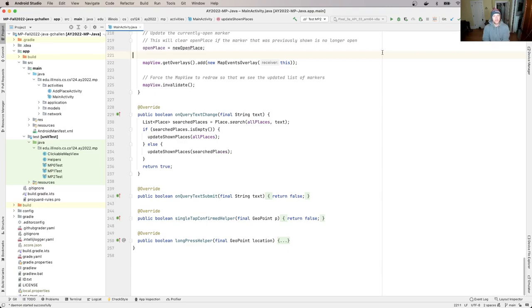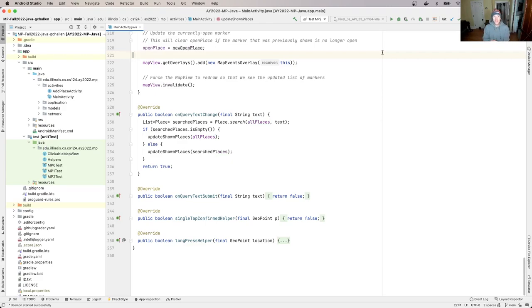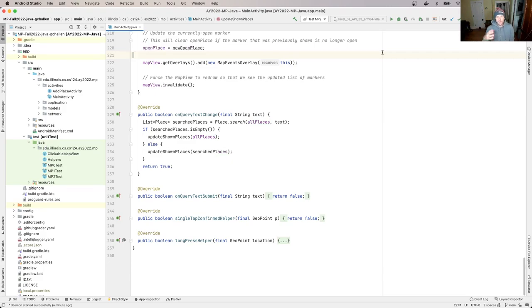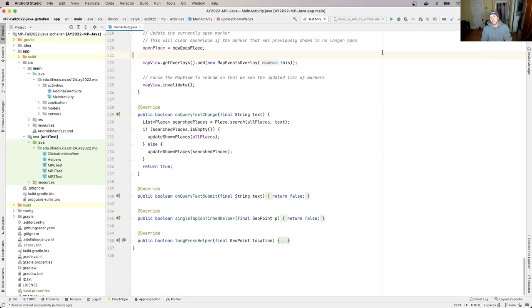So we have the server able to accept new post requests that will create a new favorite place. The client is able to issue those requests. And we've also gotten to the point where we can launch this add favorite place activity from the main activity. And we're also passing it this information that it needs to know that the main activity knows when it's launched, which is specifically the position.